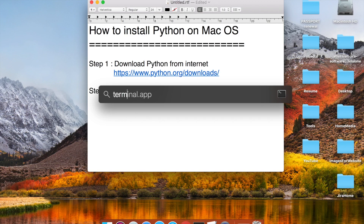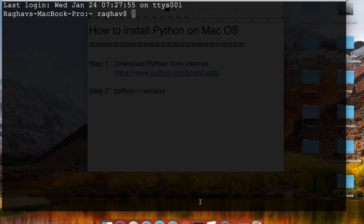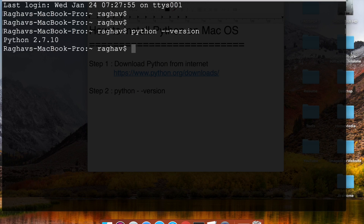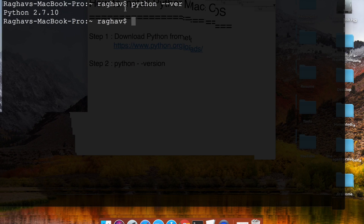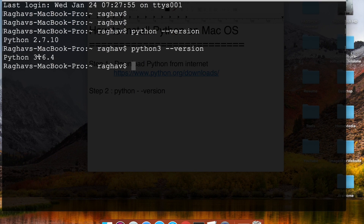Let me open my terminal — I am pressing Command+Spacebar to launch Spotlight and navigating to Terminal. Here I will type 'python --version'. You can see I already had Python 2 on my system, so this returns the Python 2 version. Since I have now also installed Python 3, I can use the command 'python3 --version', which shows the Python 3 version installed on my system.